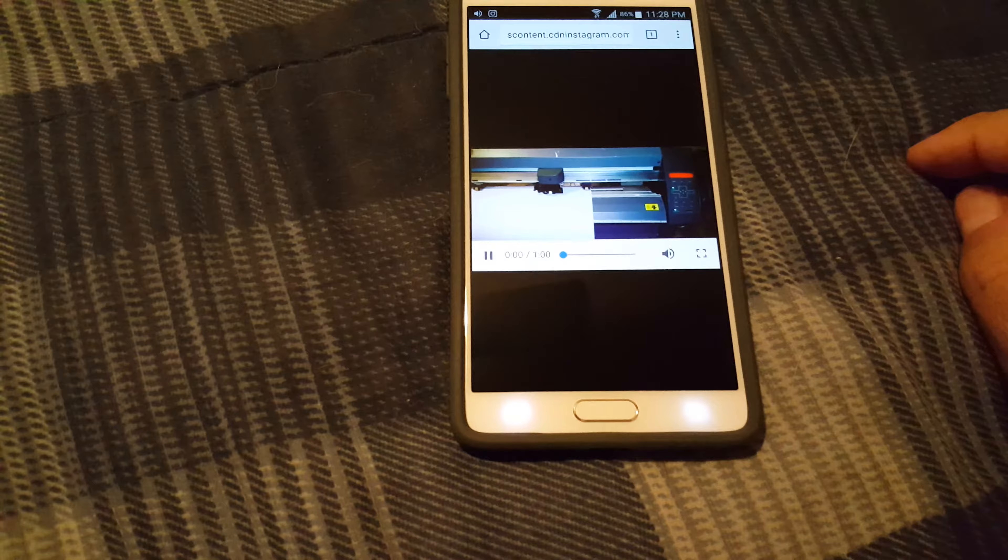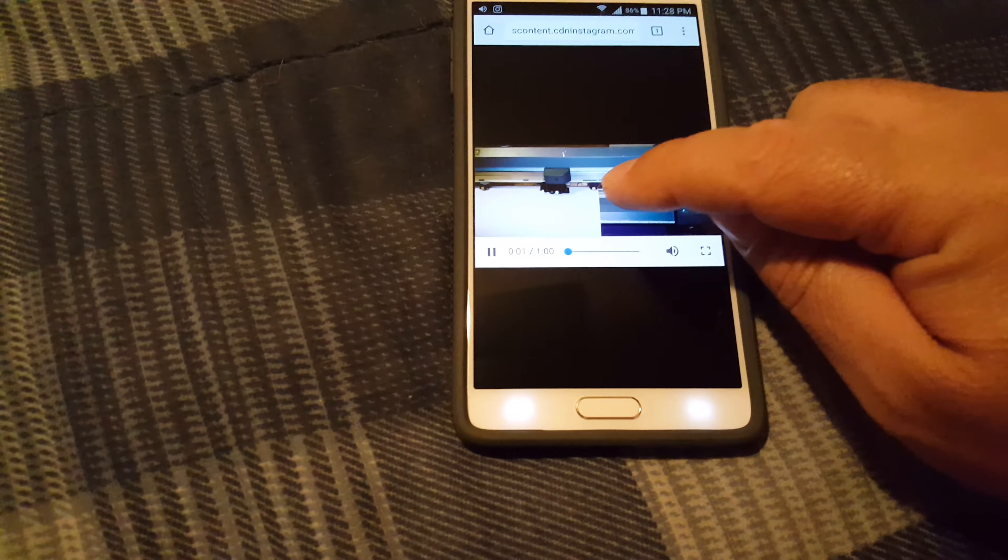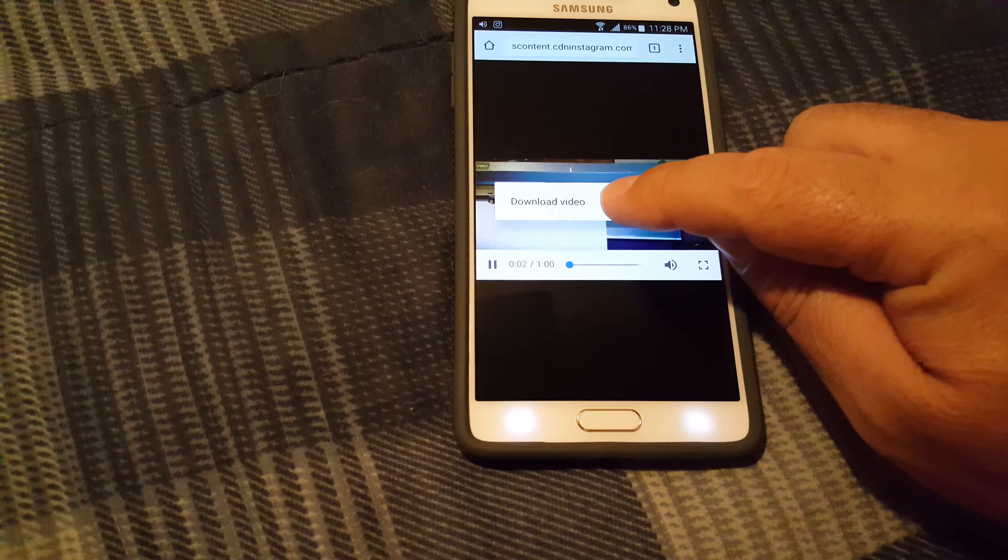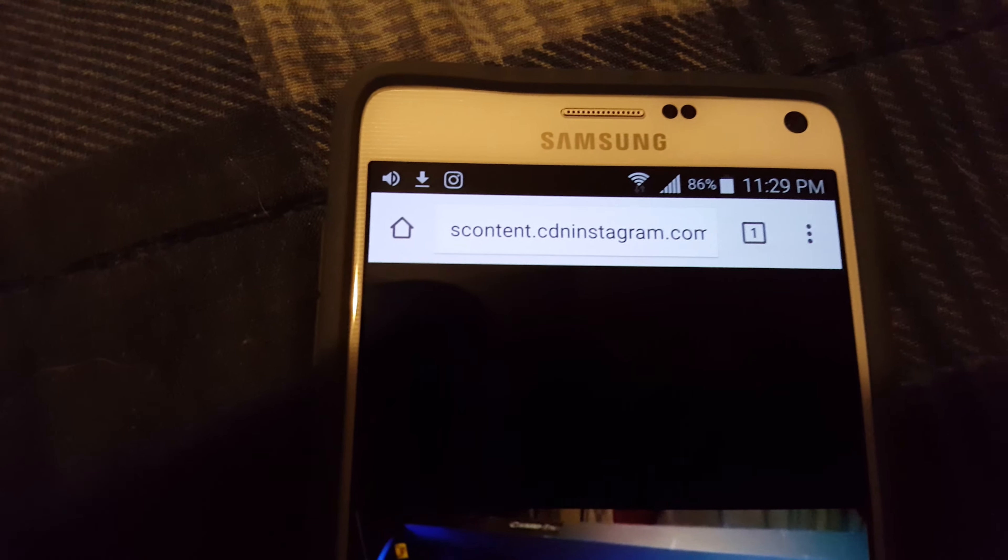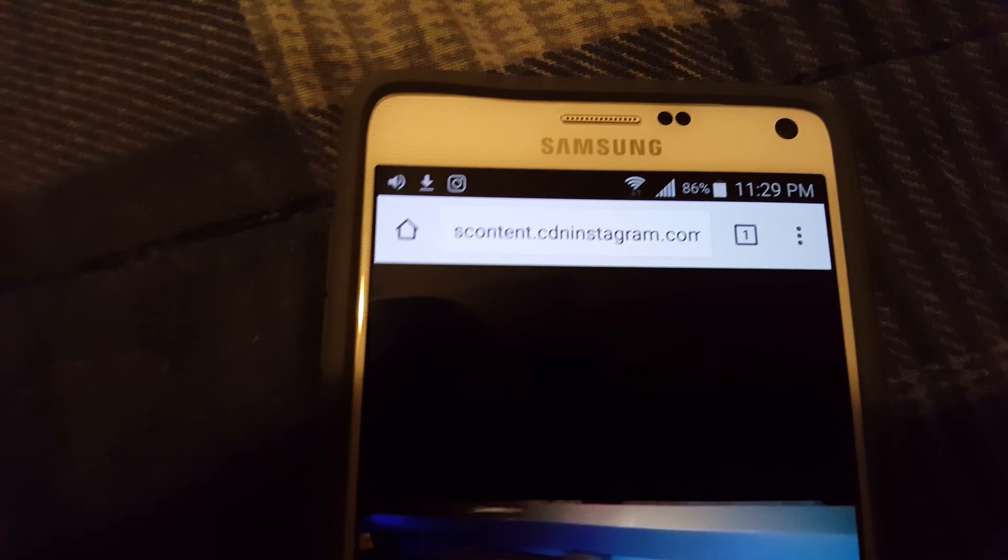You press play, then you tap and hold it. It's gonna say save, download to save video. You press that and you see up here it's already done.